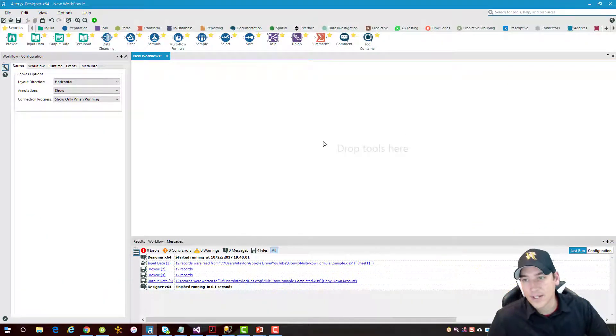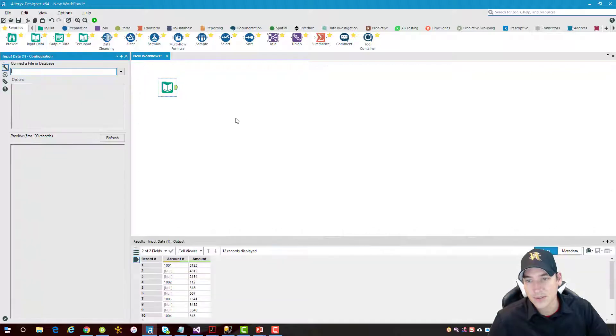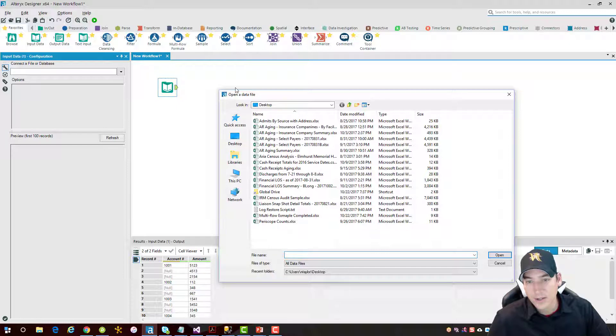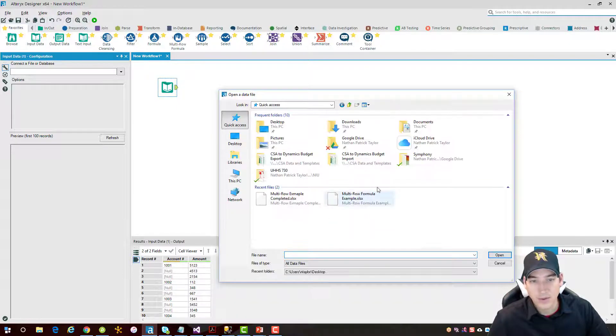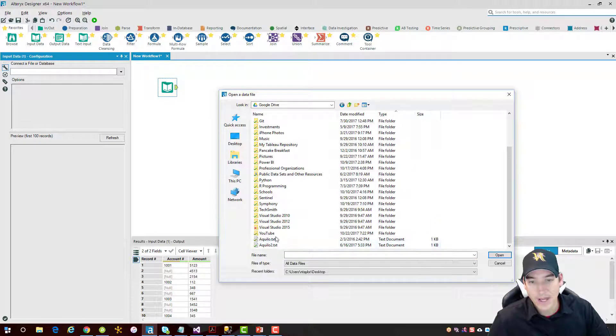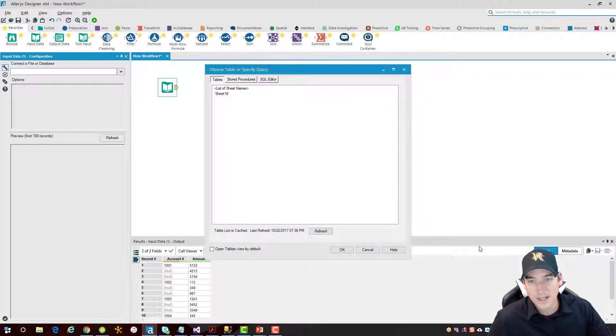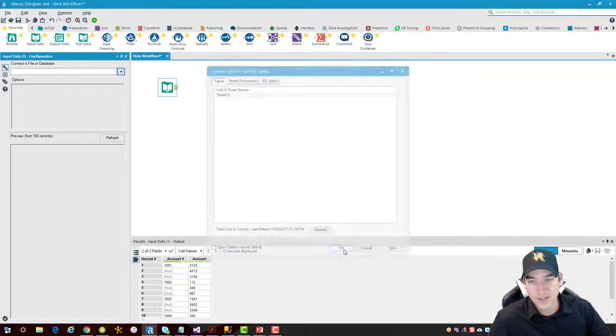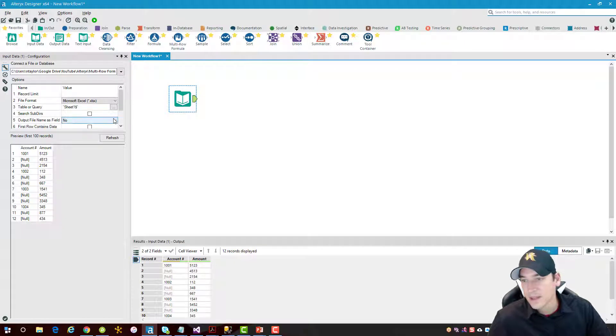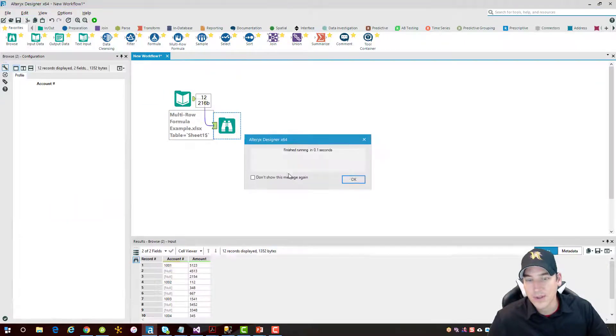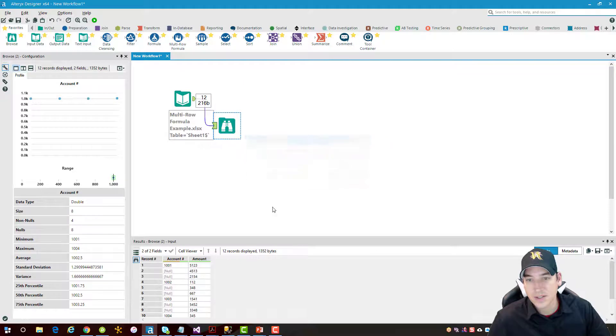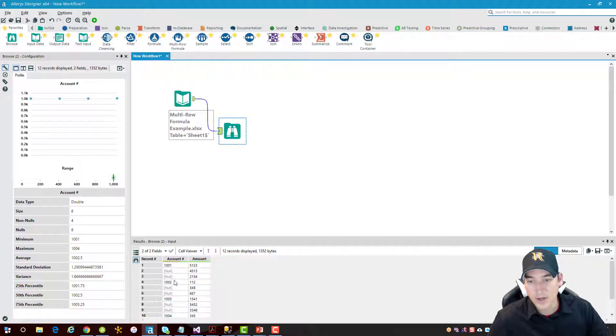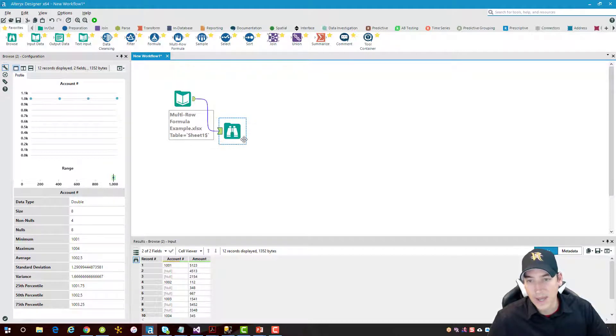Okay, so inside the Alteryx designer, I need to pull some data in, so we'll use the input data tool. We'll go and find a sample file here, which I have located in one of my Google Drive folders, so we'll pull that in. There's my multi-row formula example. It's just sheet 1, the default sheet. I'm going to zoom in a little here so we can see the icons a bit better. Alright, I'm going to run a browse tool through just so you can see what it looks like there, and we get the same layout that was in the slides. The account number followed by some null fields here and the amount.